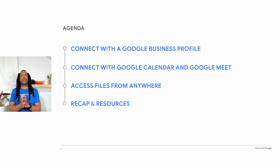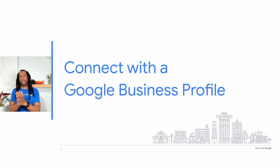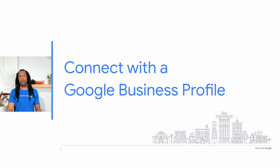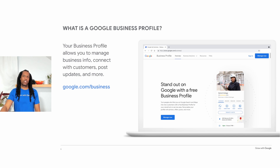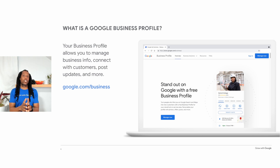Let's start by talking about a Google Business Profile. Businesses with brick and mortar locations open to customers and local businesses with service areas can create business profiles at no cost. If you have a business profile, it's important to keep it current and provide accurate information for your customers. If you have not yet created or claimed a business profile, you can get started by visiting google.com/business.